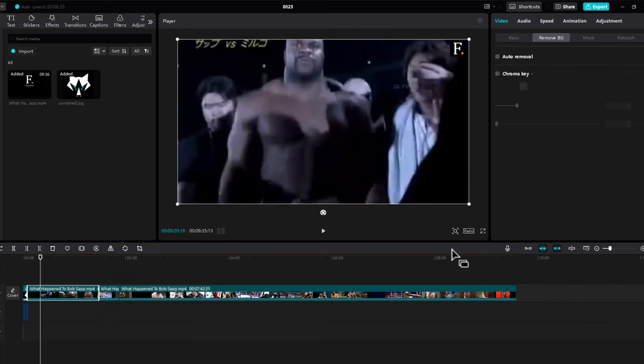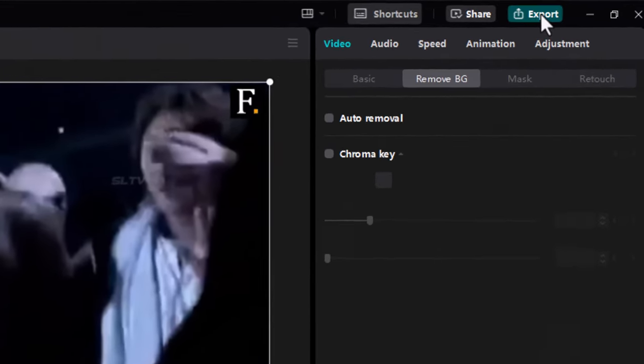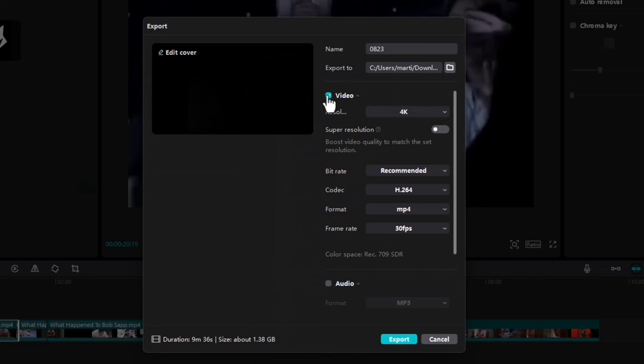To do this it's similar to exporting your video. Just click here in the right top corner on export and then unselect video.